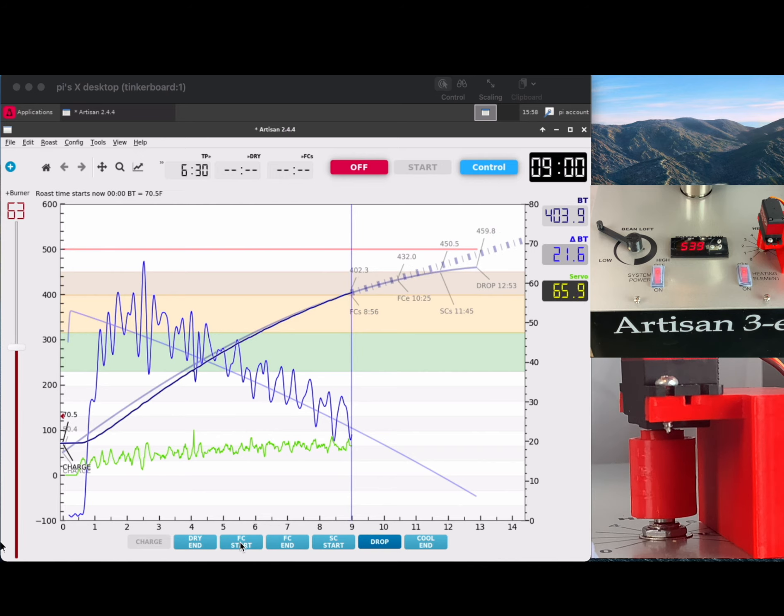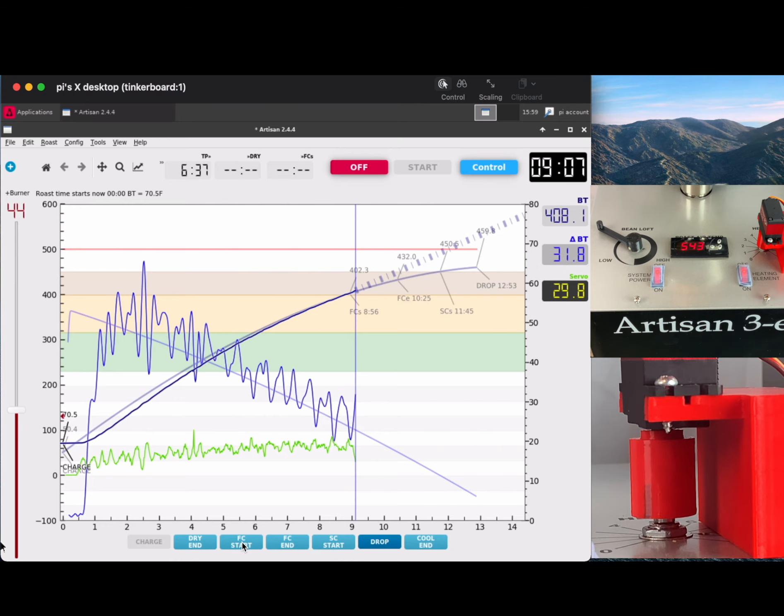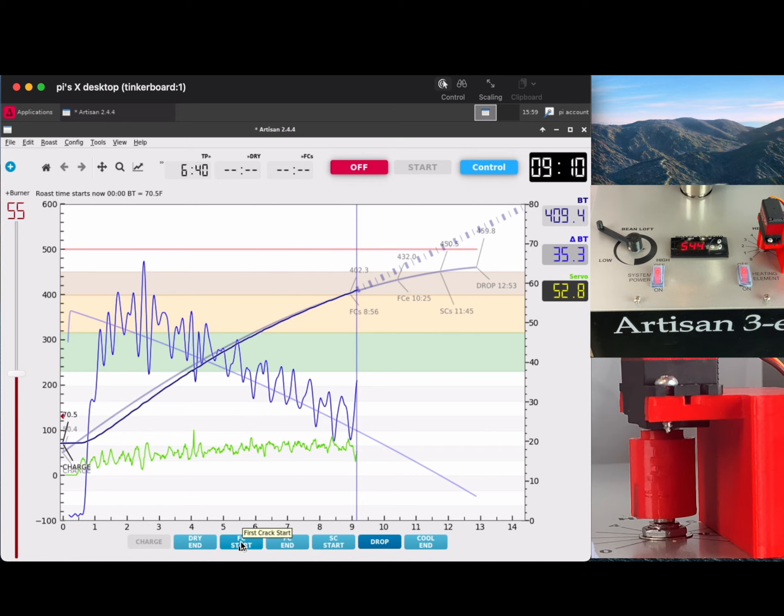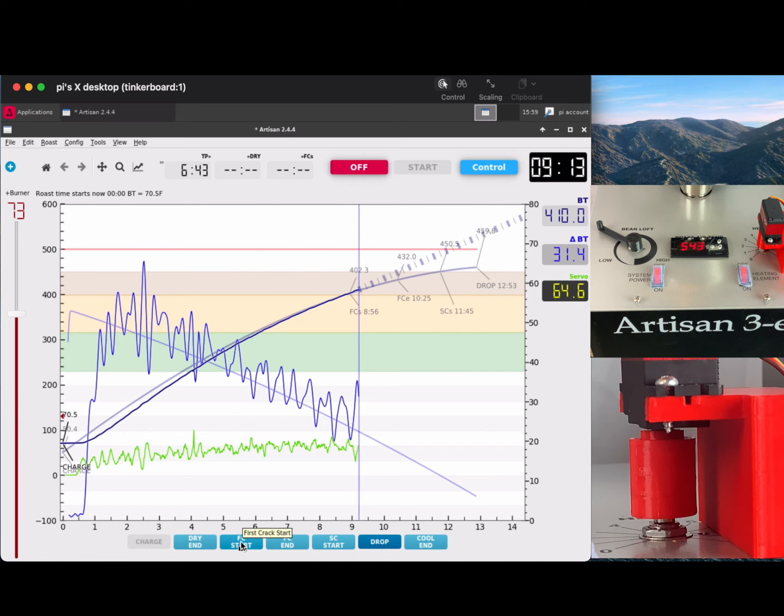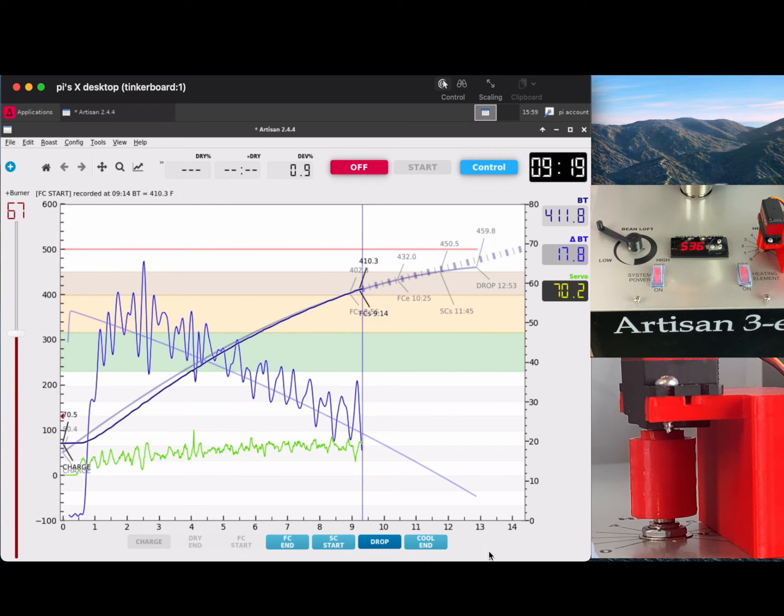First crack is getting close. In this case, first crack is at 410 degrees, and as soon as we reach a bean temperature of 410, you'll notice me tap first crack start in Artisan Scope. And bam, there we go. It's marked 9 minutes and 14 seconds, 410.3 degrees.